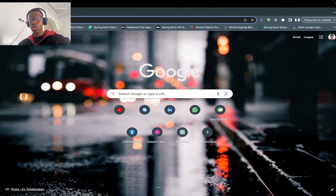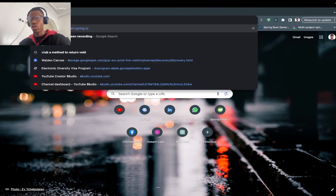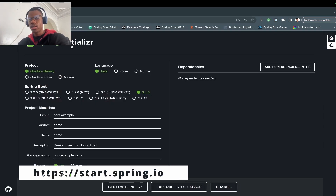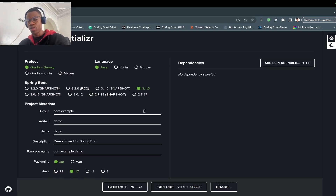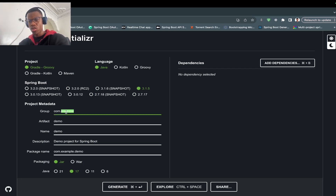I know this sounds a bit theoretical and heavy to understand at first glance, but I'm going to show you how to do it in practice. We'll kick off by bootstrapping our application. We always come to start.spring.io, which gives us an interface to quickly bootstrap a Spring Boot application. I'll keep the defaults — using Gradle, Java, and the current Spring Boot version. I'll make a small change to the group ID.